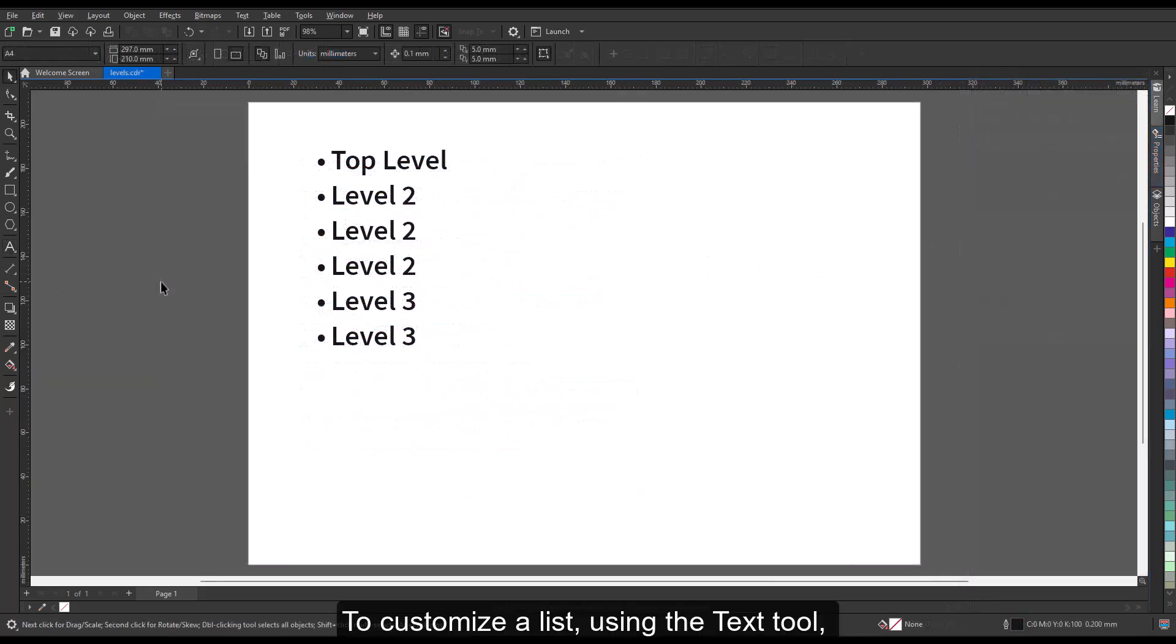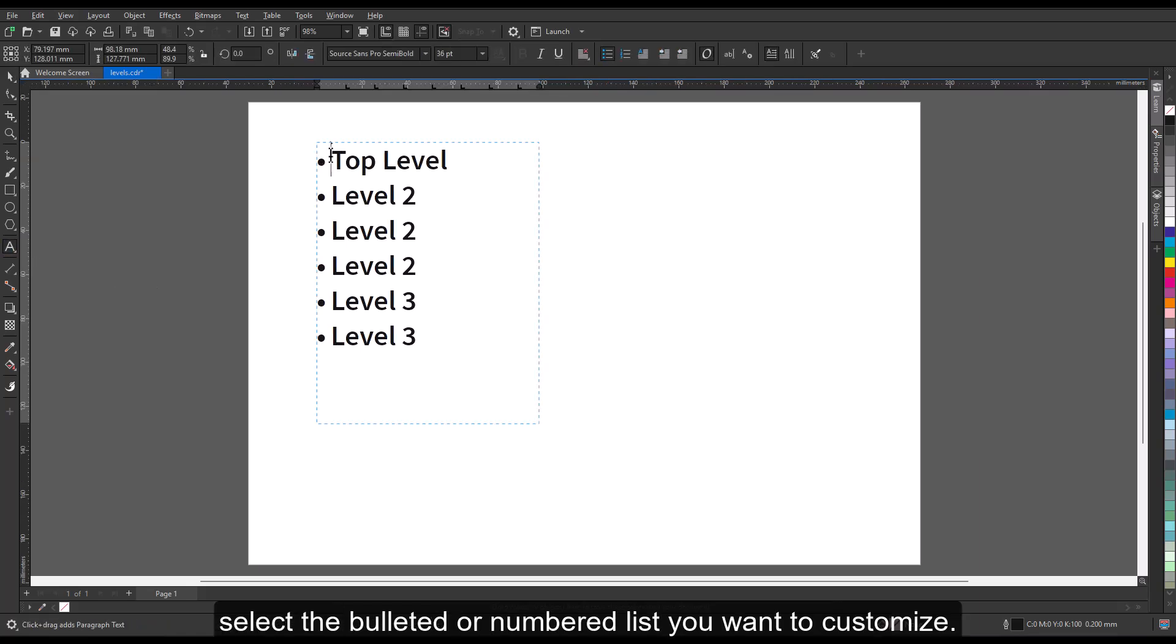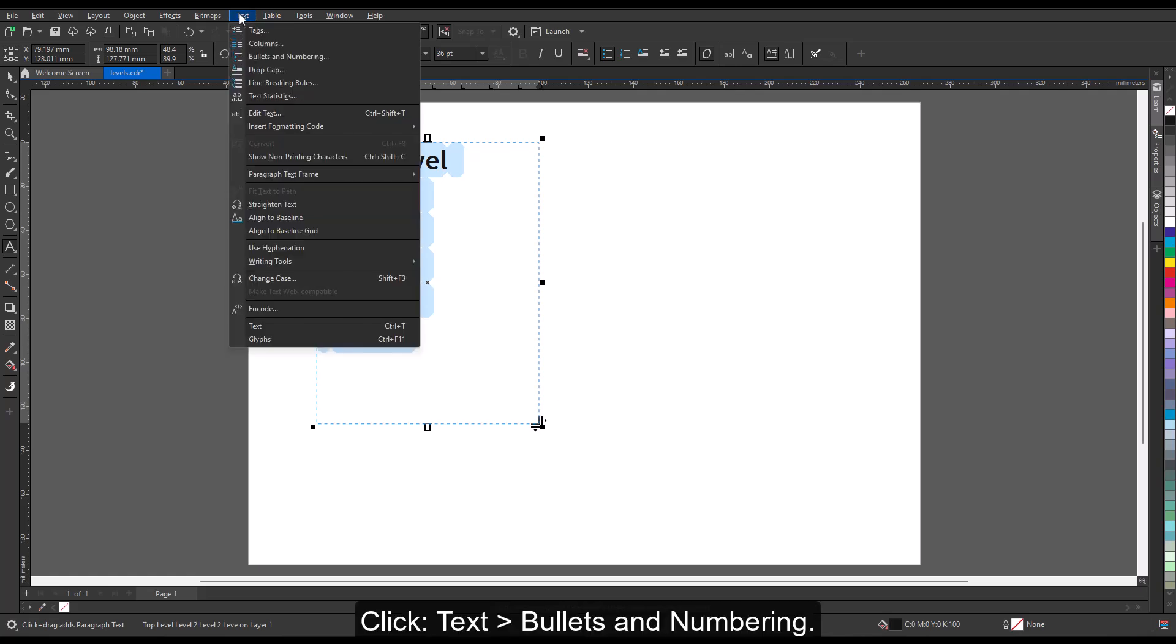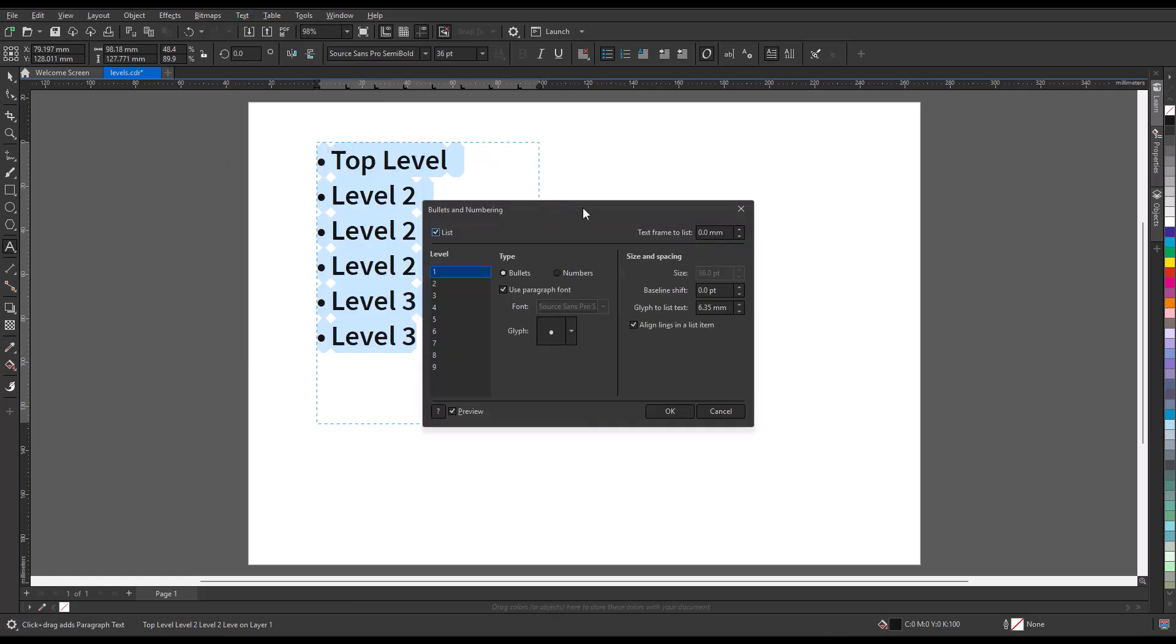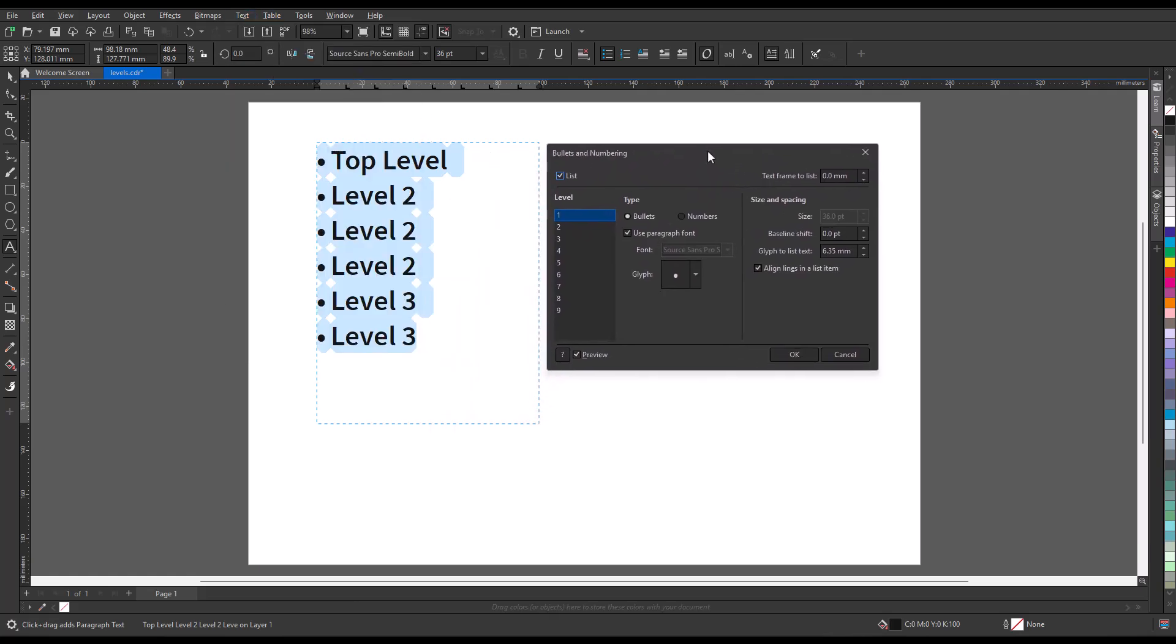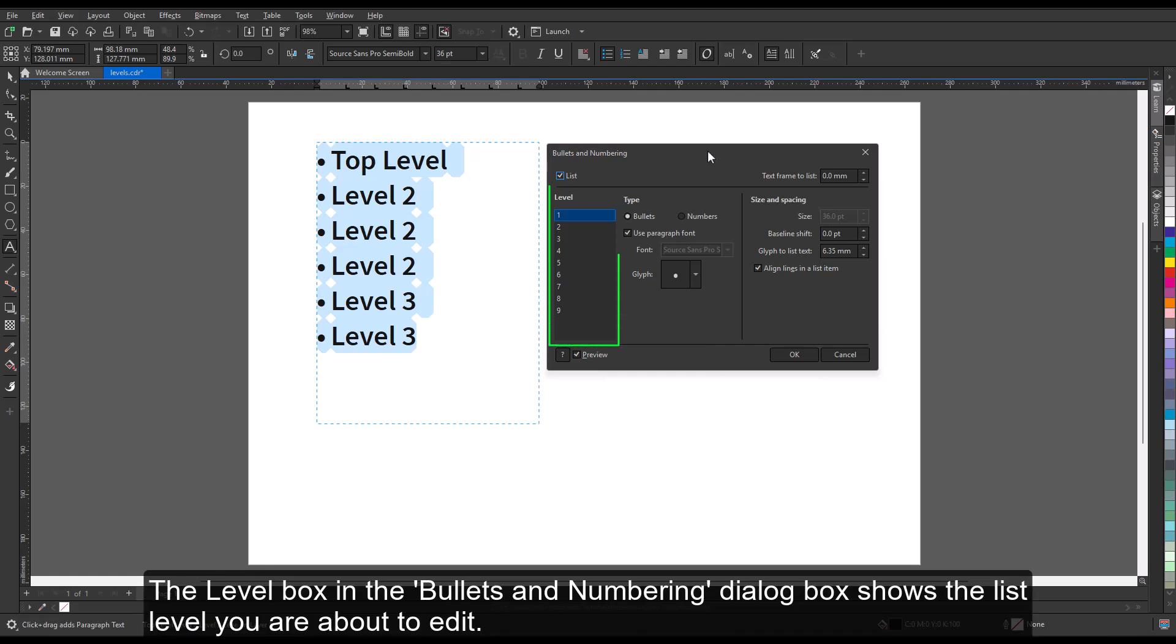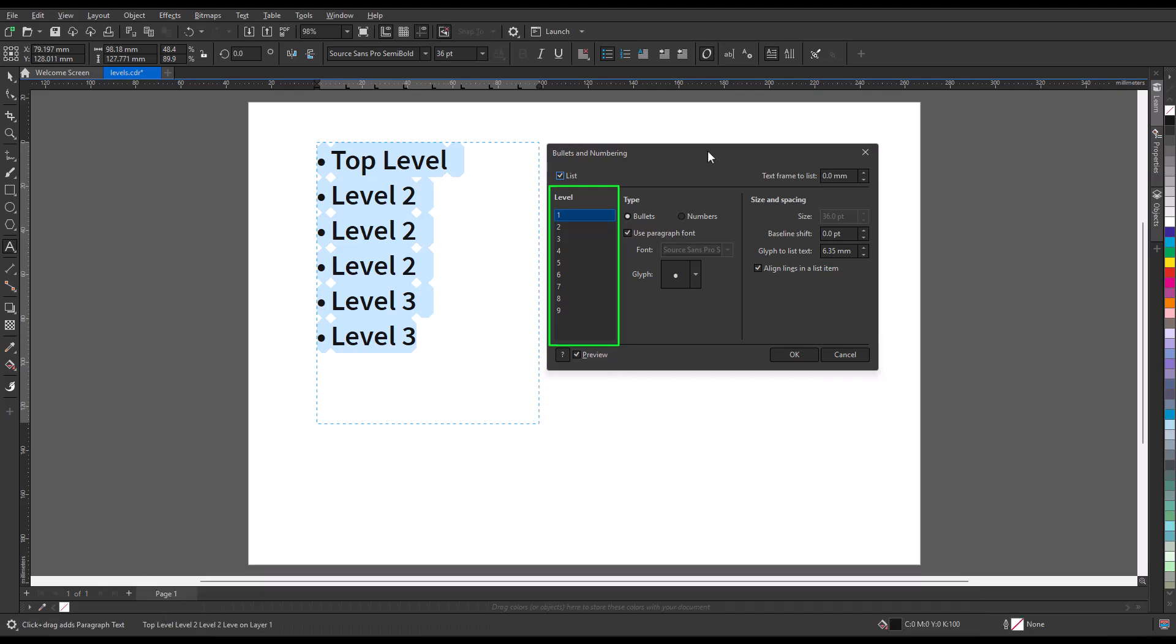To customize a list using the text tool, select the bulleted or numbered list you want to customize. Click Text, Bullets, and Numbering. The Level box in the Bullets and Numbering dialog box shows the list level you are about to edit.